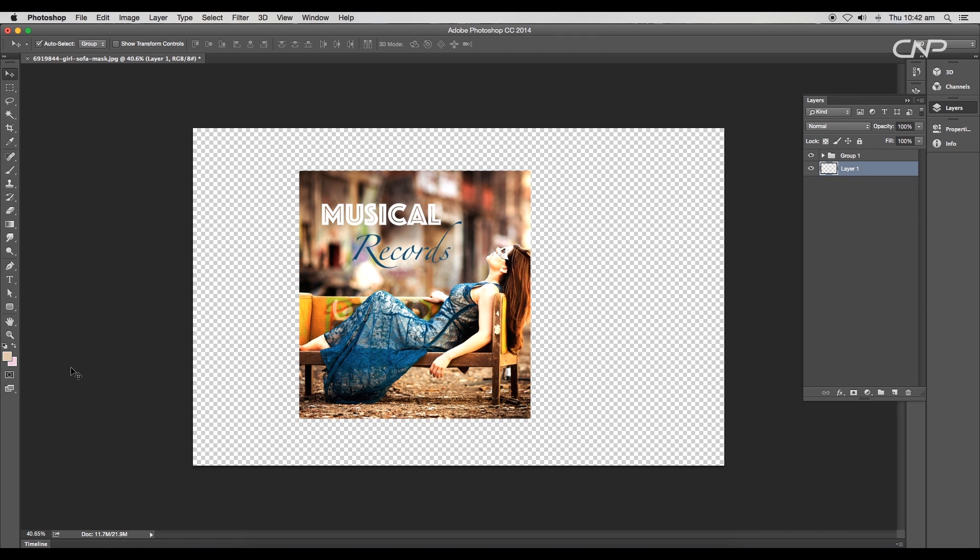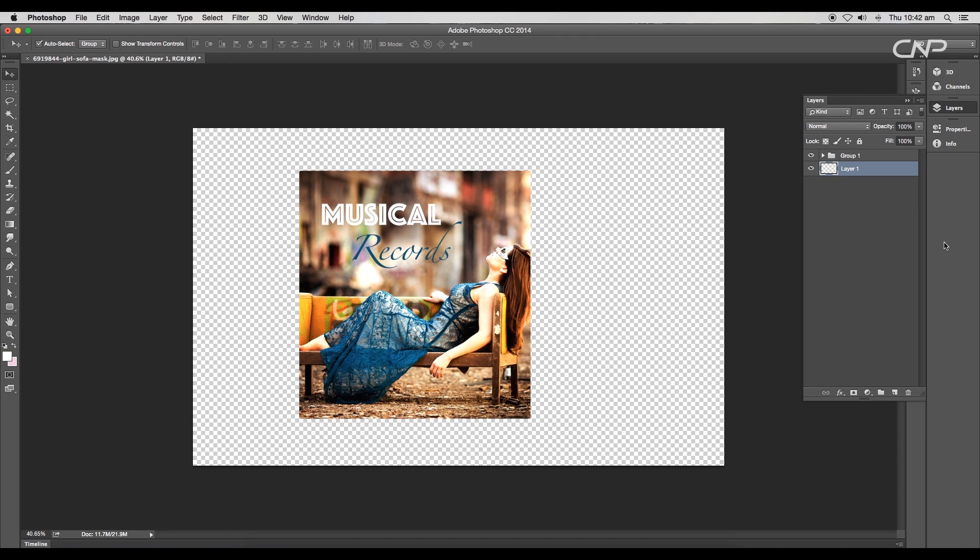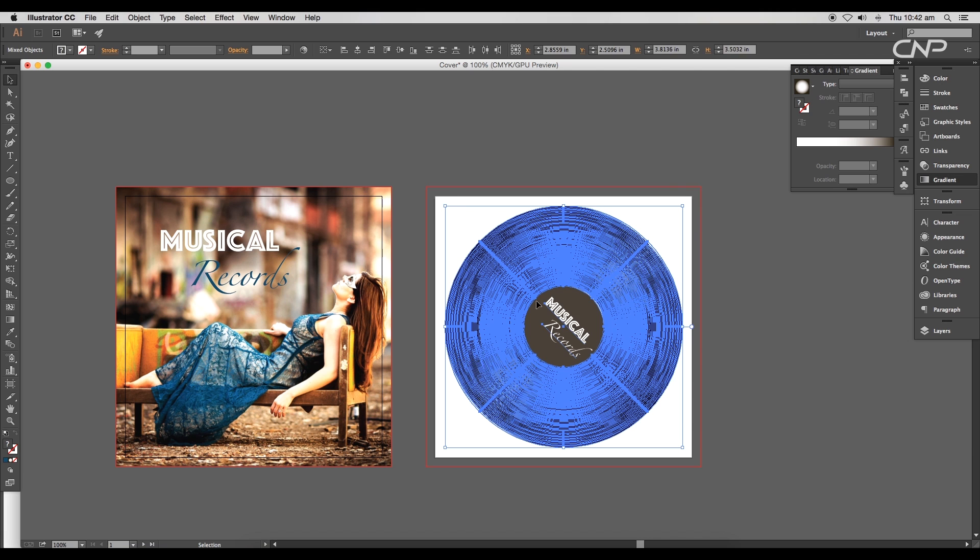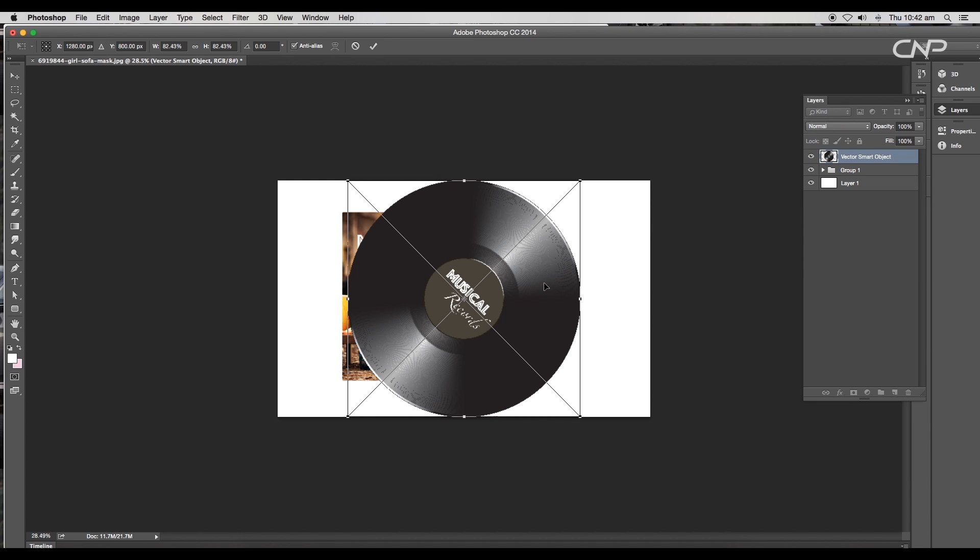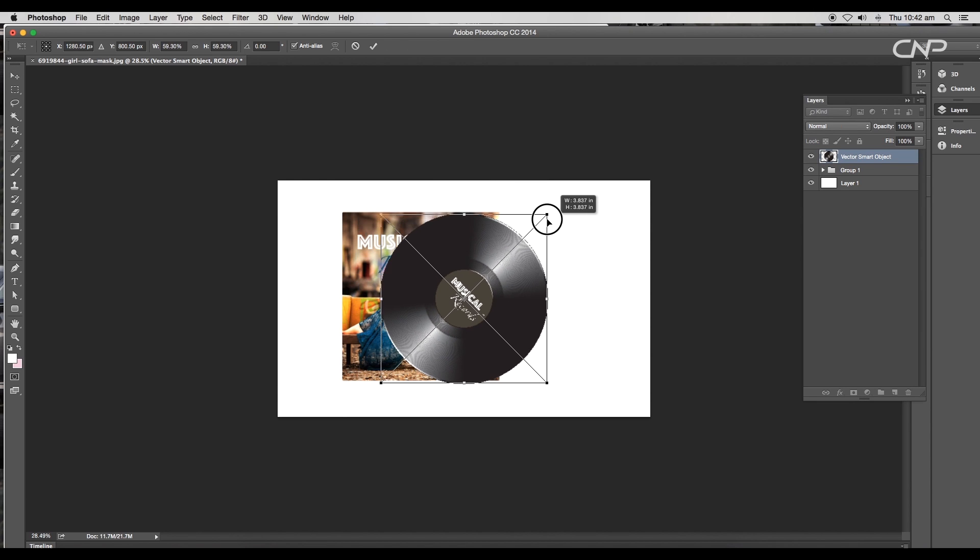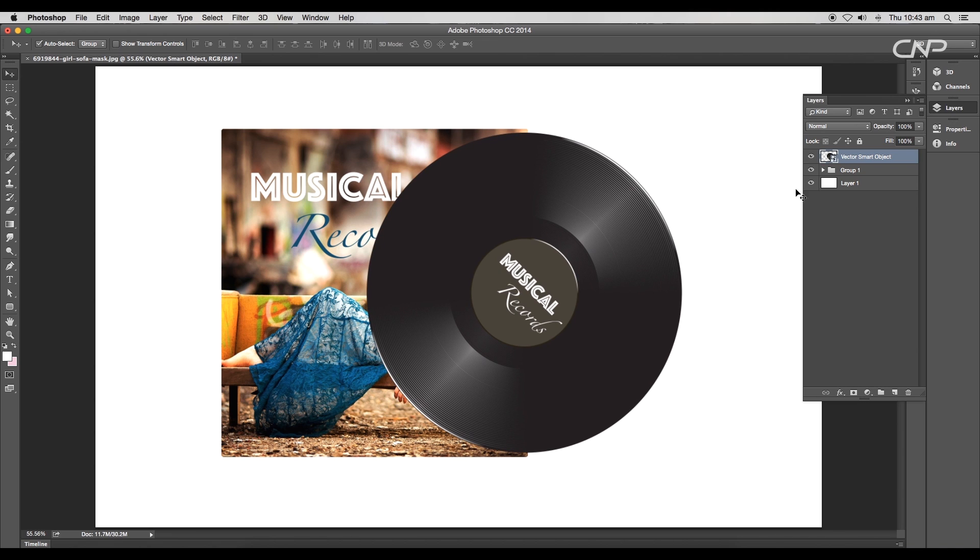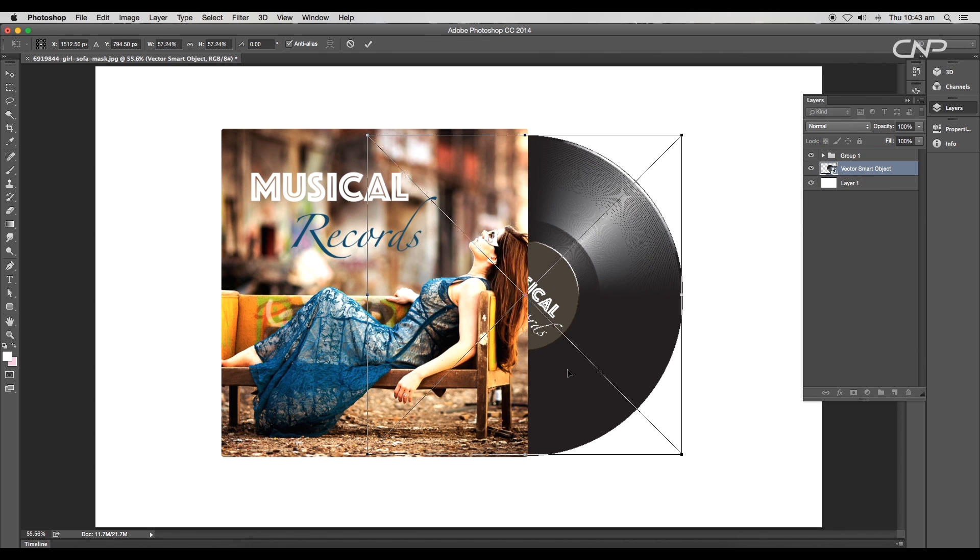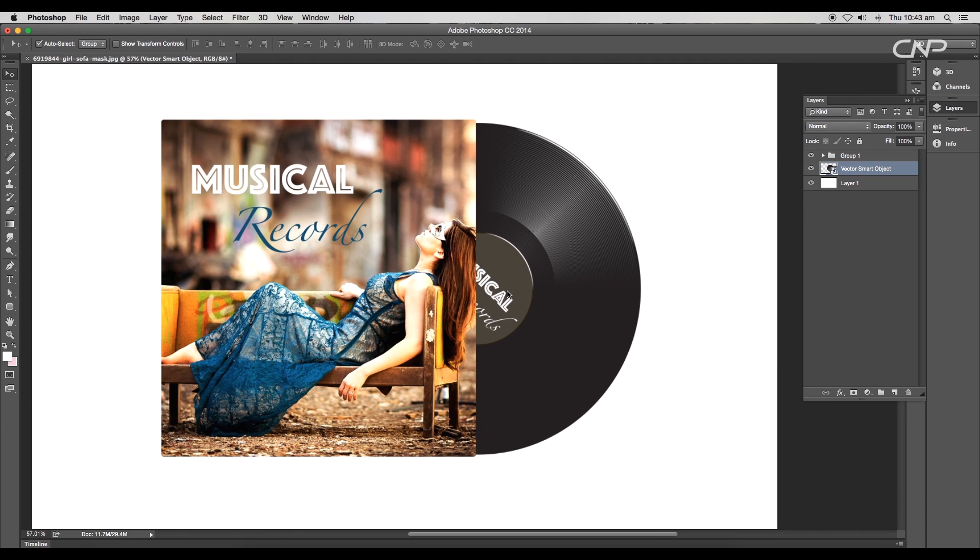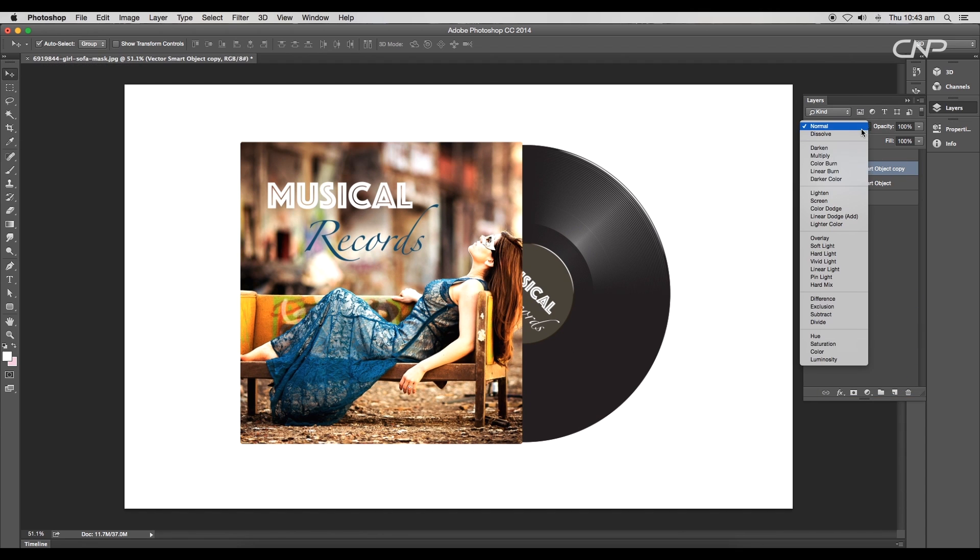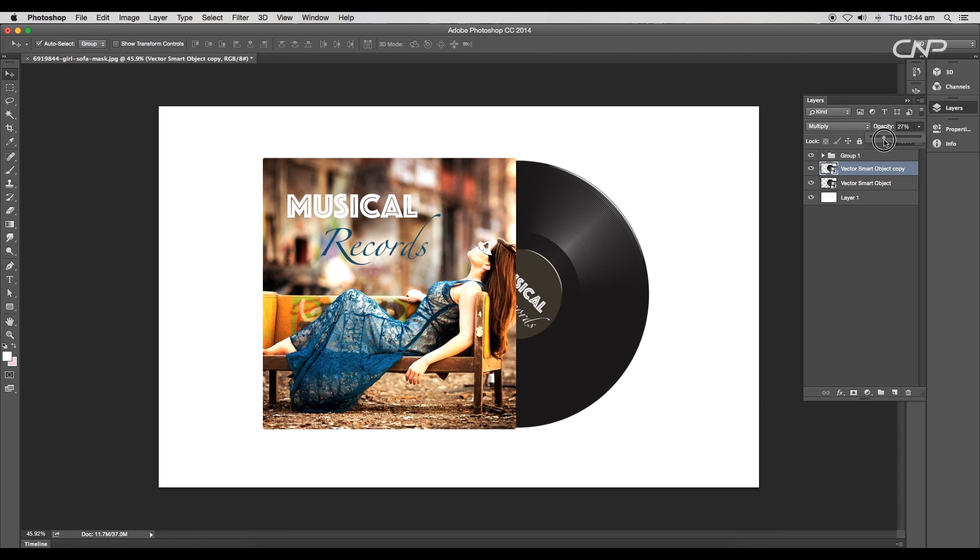Now select the vector record from Illustrator and drag into Photoshop. Scale down the size and place it here. Set the layer below the cover layer and adjust the size and do the proper placement. Now create a duplicate and change the mode to Multiply. Set the opacity to around 24%.